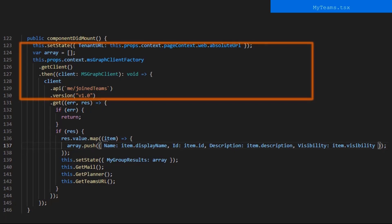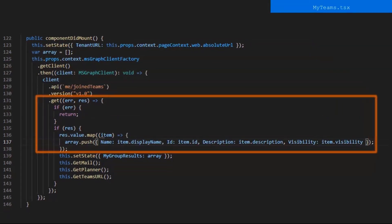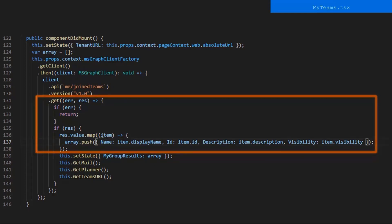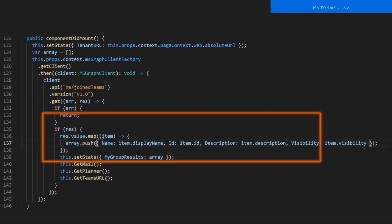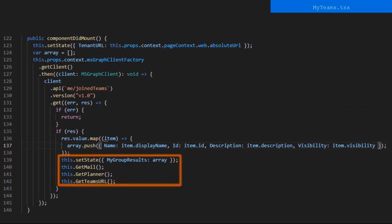In the first part of componentDidMount, I am setting the state tenant URL to be the property absolute URL. After that, I create an array variable, callArray, and make a graph get request to get the teams the user has joined. Then we take the response, and if it is an error, we return. If not, and we get back our response, we map through the result and take each group and push the group display name, ID, description, and visibility into the variable array. After we've mapped through the results, we want to do something with them. We set my group results and state to be the array of the fields that we chose when we mapped through the results.